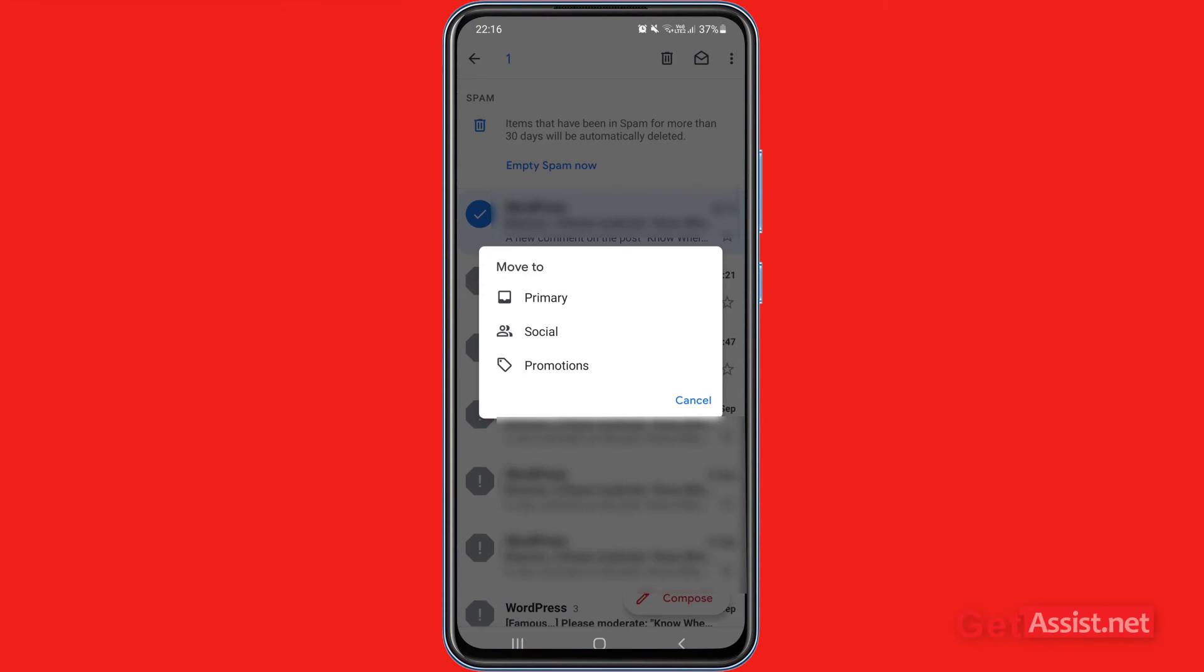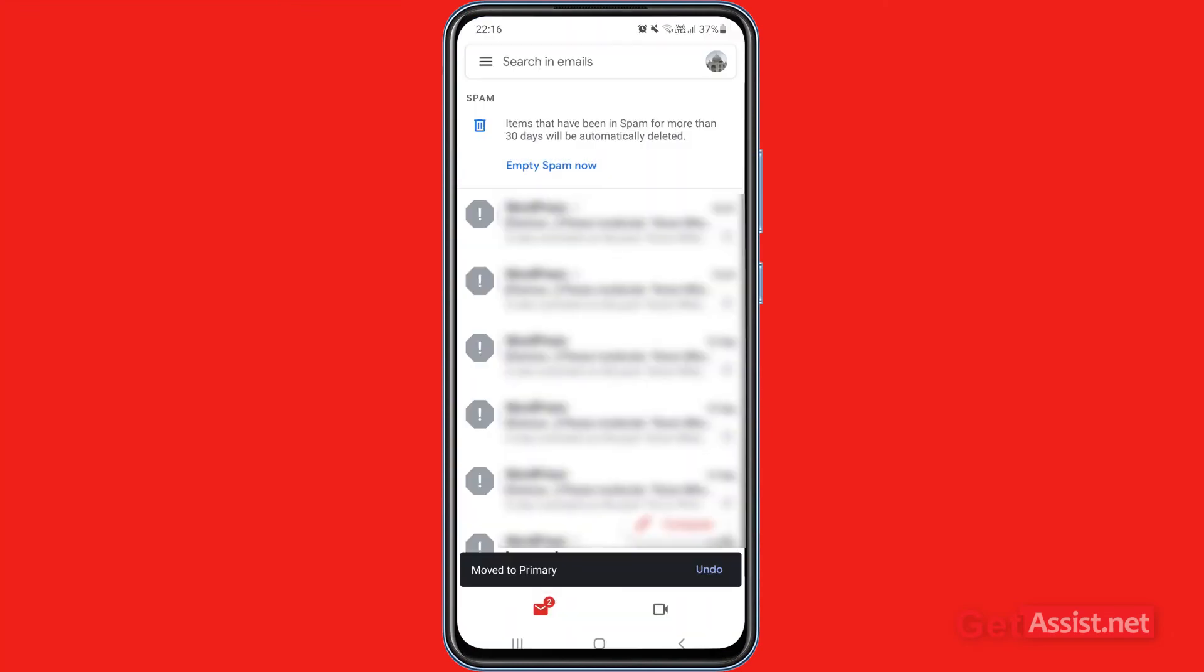Now here you will get three options: either to move it to primary folder, social folder, or promotions. If it is from your social account like Instagram or Facebook, you can move it to social category, or you can simply move it to primary section. You can simply select primary or social.